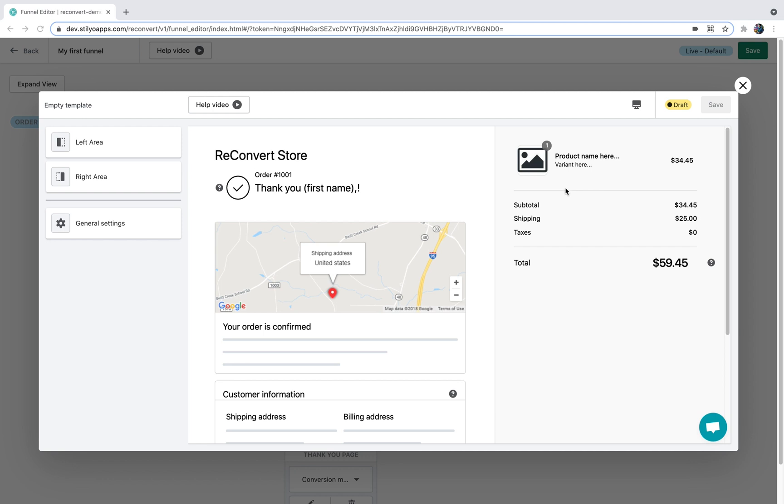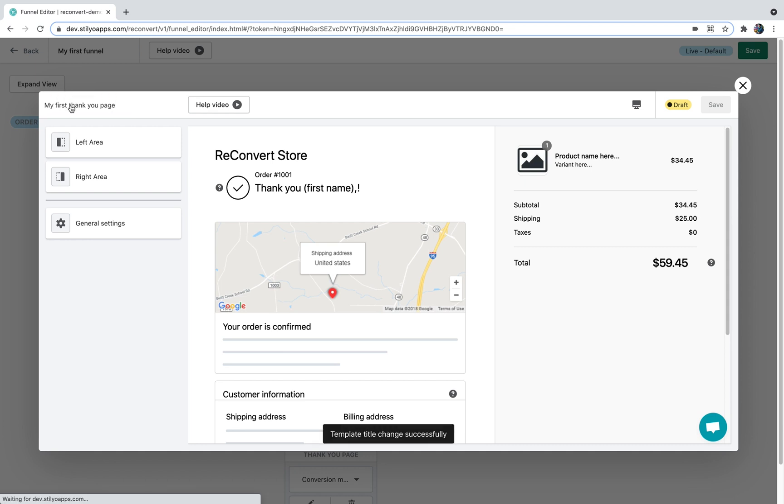Now let's break down the Thank You page editor. At the top left corner you can see the Thank You page template name. You can rename it by double clicking it. I'm just going to call it my first Thank You page. By clicking enter I'm going to be able to save it. You can see a help video about the Thank You page editor, which I'm guessing you're doing right now.